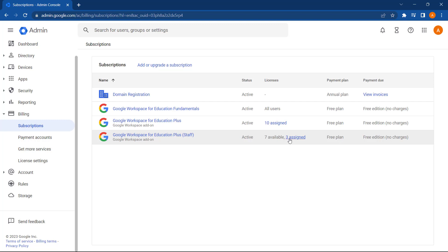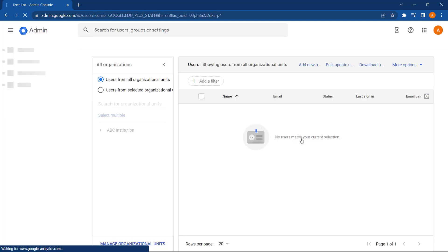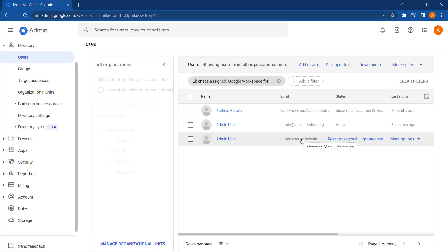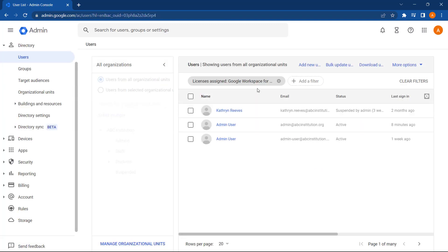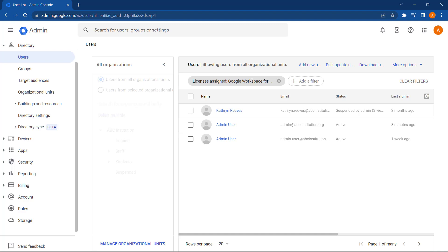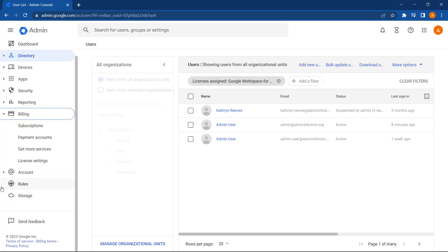Clicking on the number assigned will take us to a new page. And this applies a filter showing users who already have that license assigned to them. So we've just looked at how to manually assign a license. Let's look at how to automatically assign a license in the admin console. We can again do this by going to billing and subscriptions.